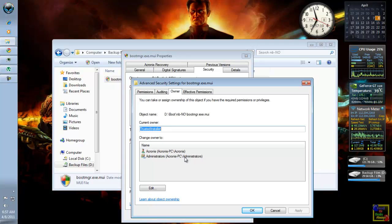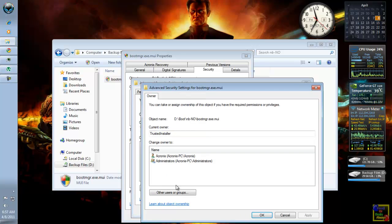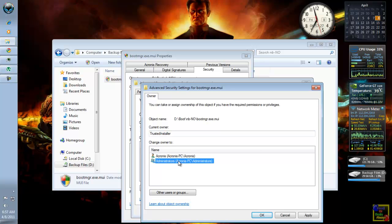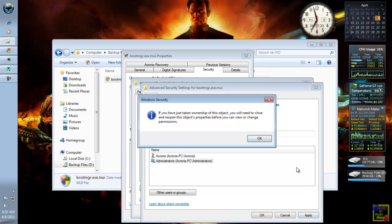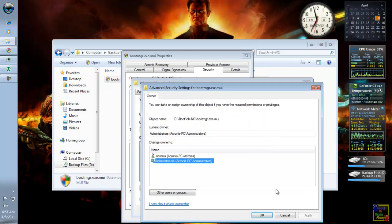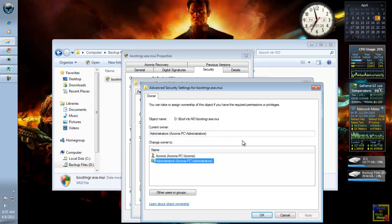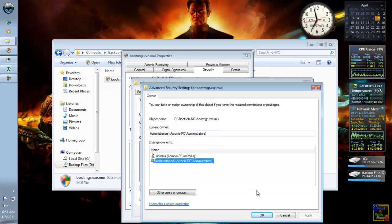So, you can click Edit. And click your account. Click Apply. Click OK. As you can see here, the ownership is now in your account.